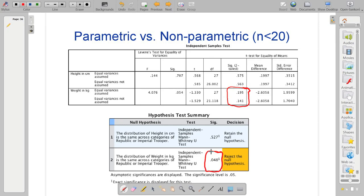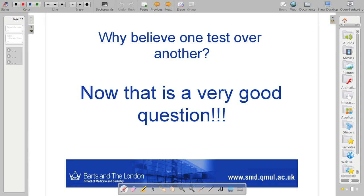Knowing that two different tests, I mean this p-value, it's low, but here it's much lower. Yeah. Why believe one test over another? That is a very good question.